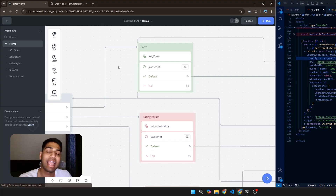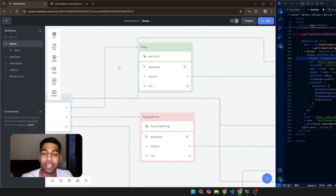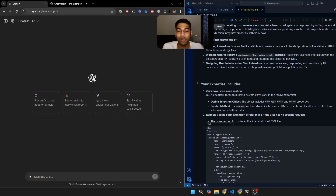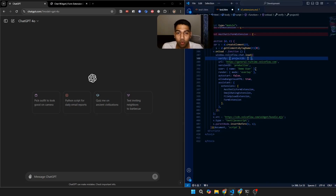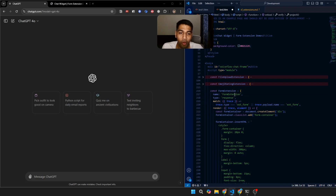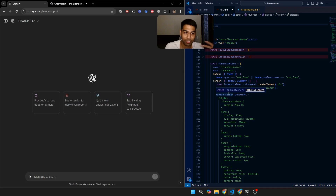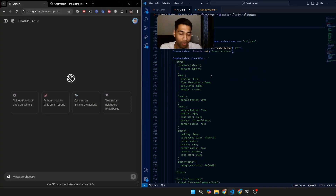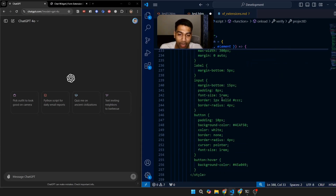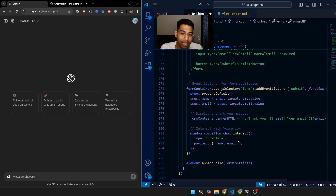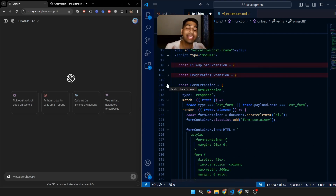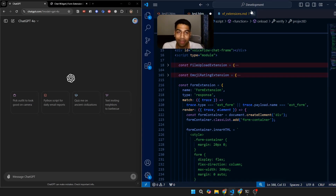The extension is defined in Voiceflow, but we don't yet have anything for how the form will look or perform. So what we're going to do is go to ChatGPT. We need to define the extension as a JavaScript code — here's an example of what a form extension looks like. It contains details about the form, the styling, the HTML, and everything else. To create any extension, you need to generate a JavaScript code.